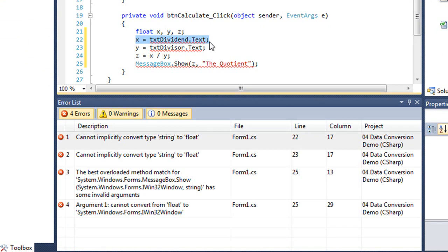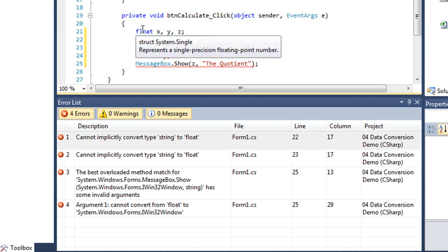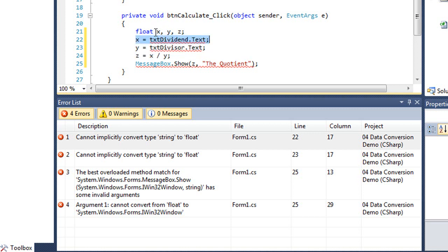The text property is a data type string. And I can't convert a string into a data type of float, which is what x is. We declared x as a float variable.